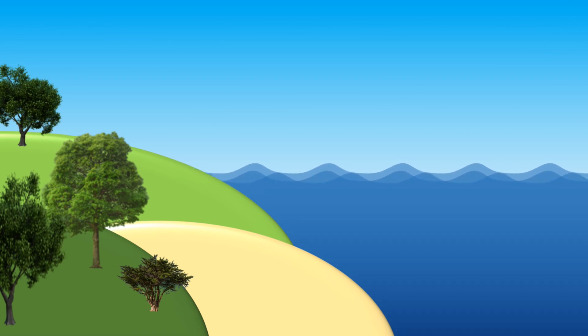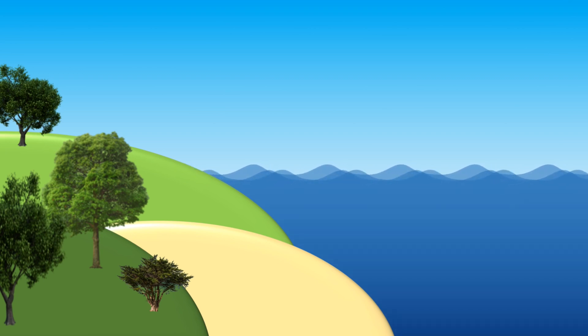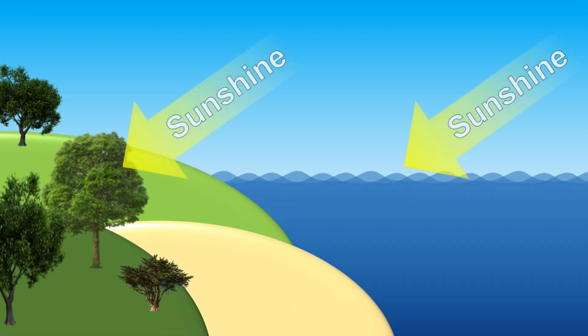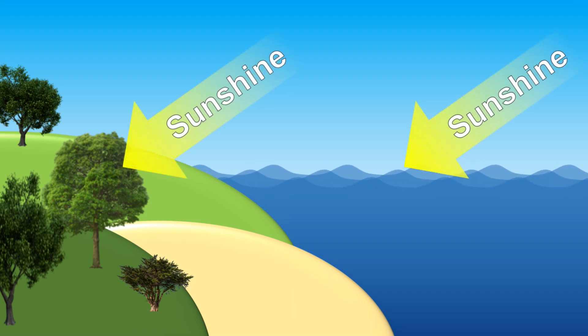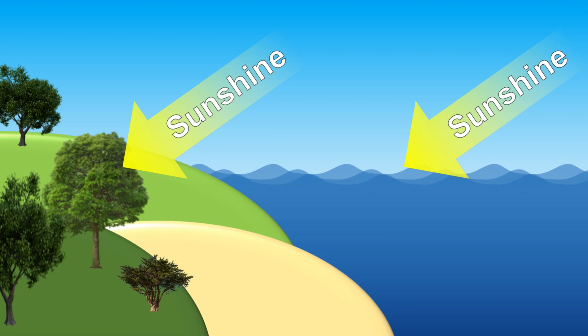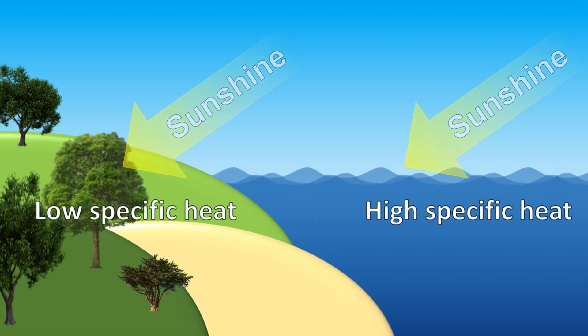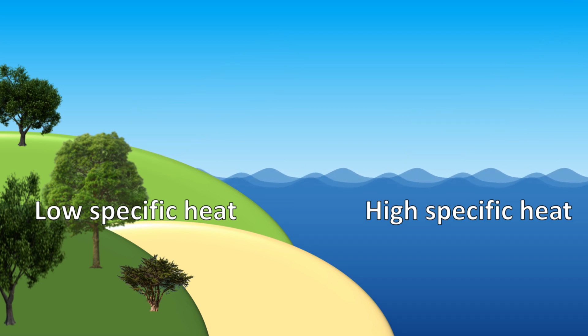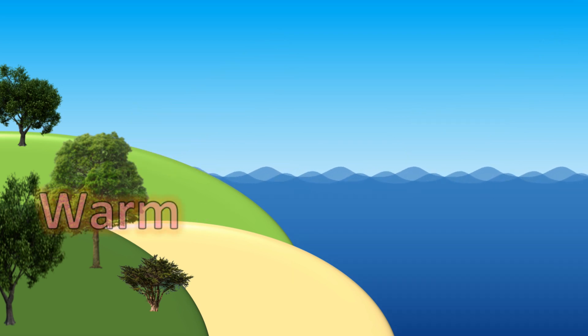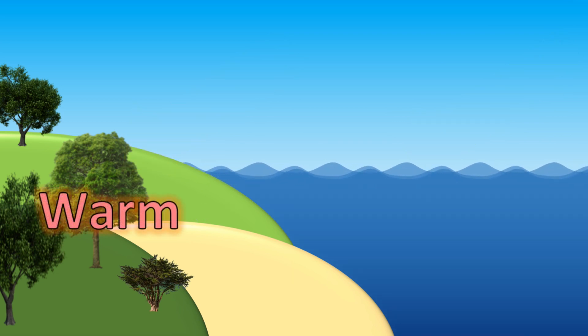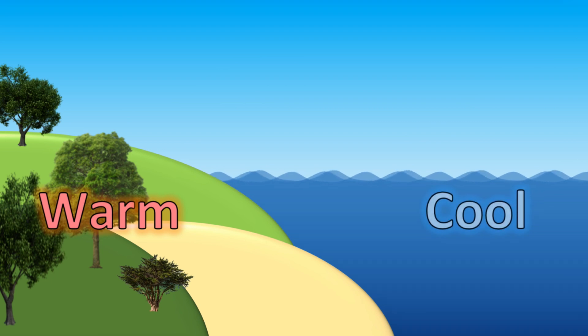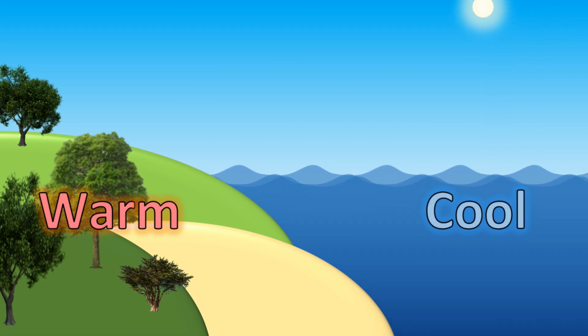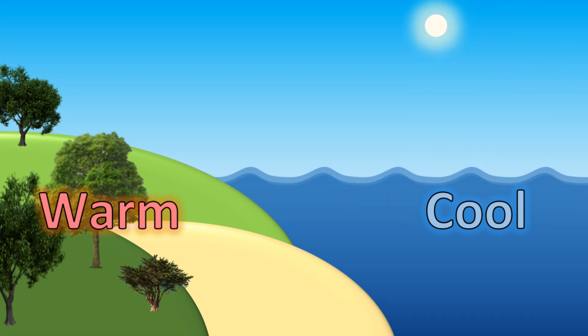For simplicity, we'll pretend that the land is made of sand, like in our experiment earlier. During the day, the sun shines on the water and the land equally. It's our heat source. But because water has a high specific heat and sand has a low specific heat, that means the land changes temperature a lot while the water doesn't change temperature very much.